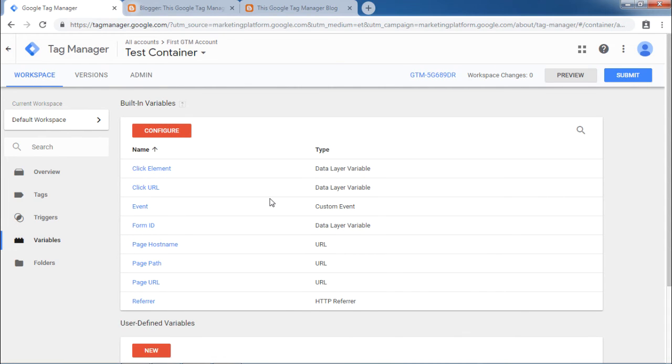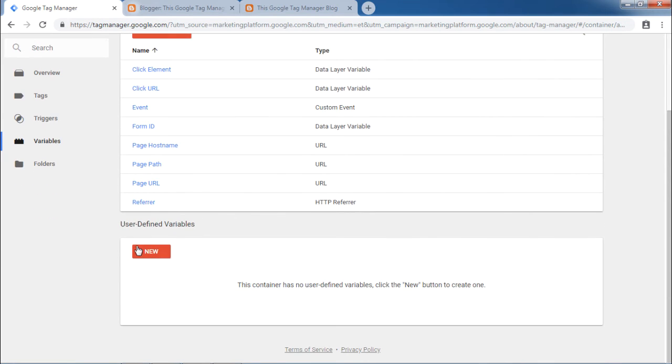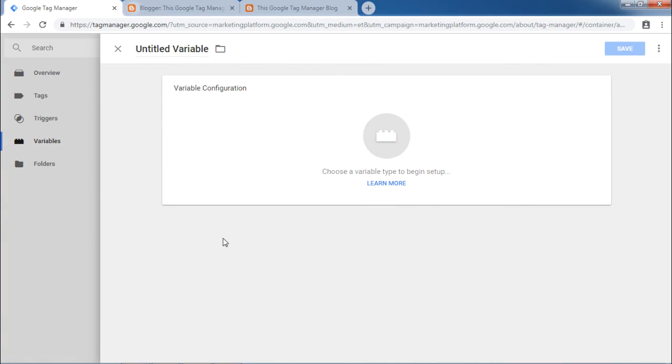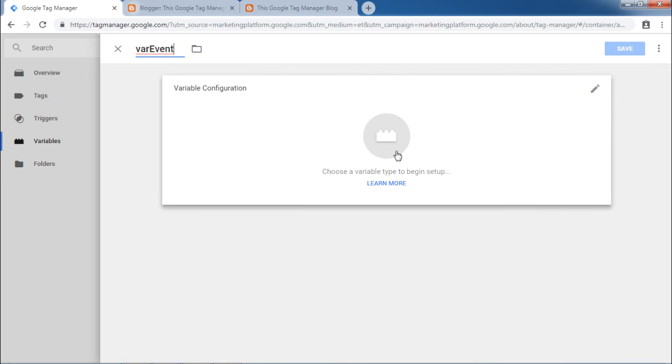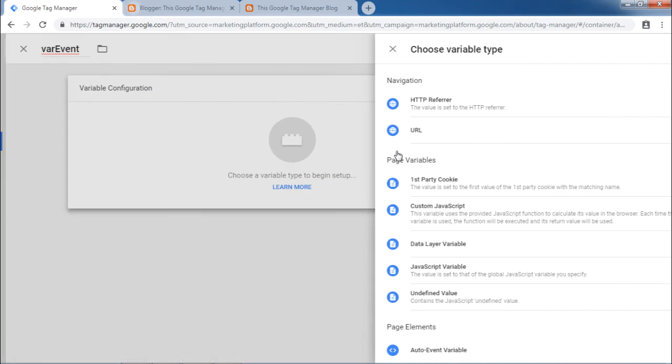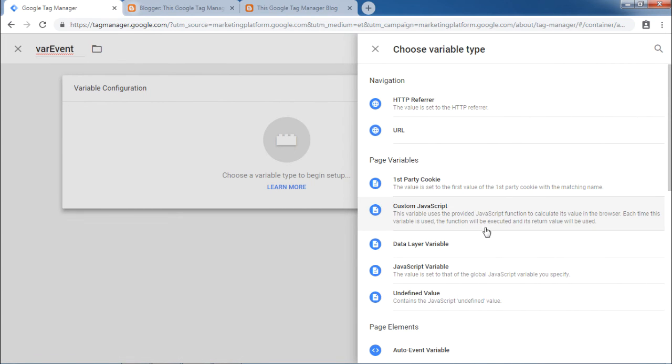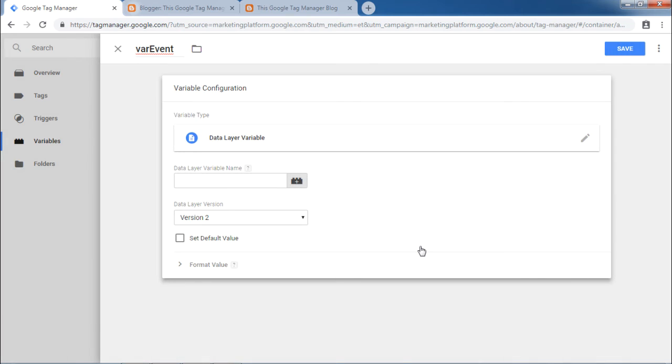Scroll down to the bottom for user defined variables. Click the red new button. Provide some name to this variable. We will call it var event. Click choose a variable type to begin setup and here select data layer variable.